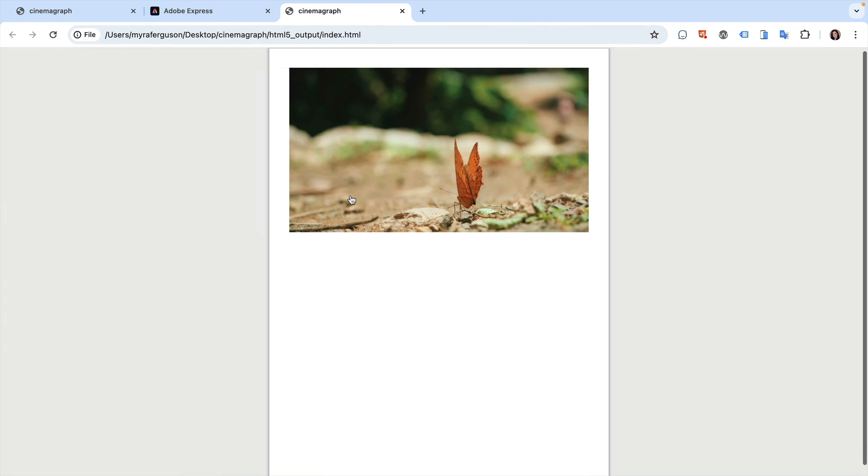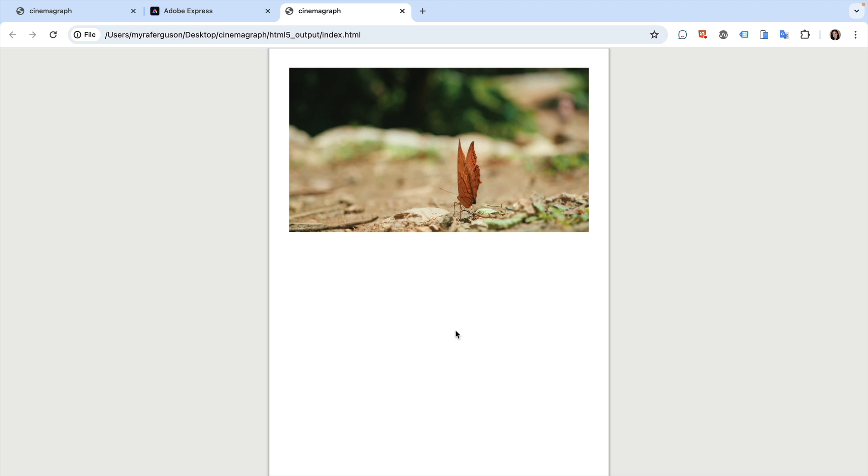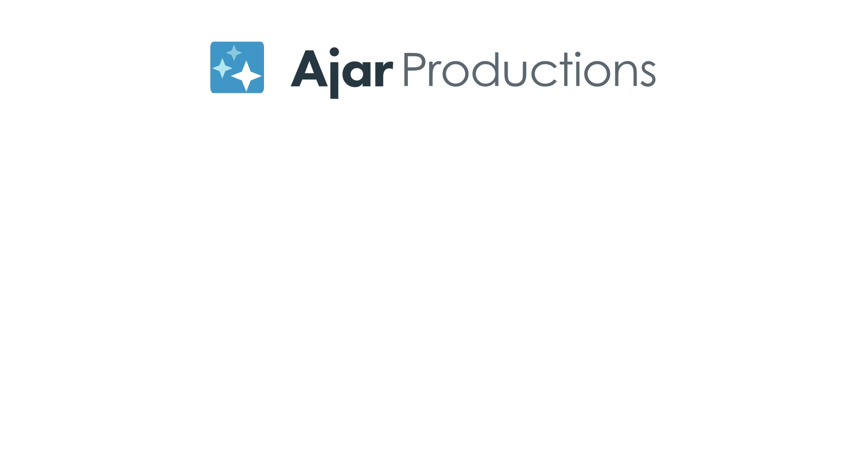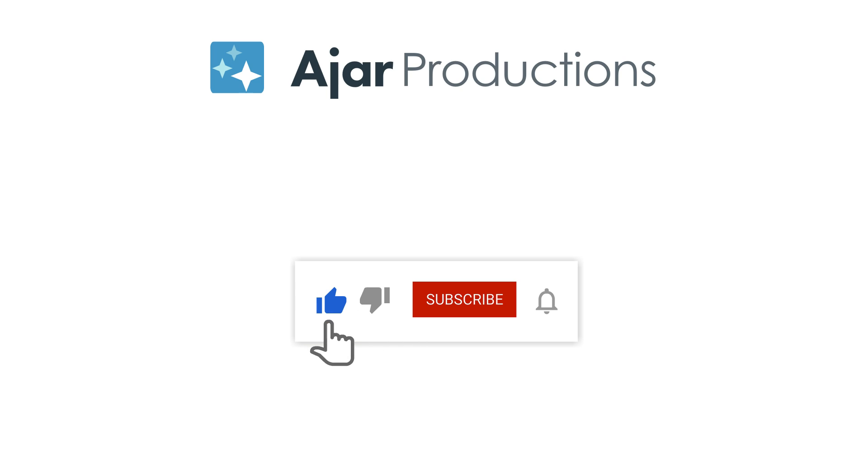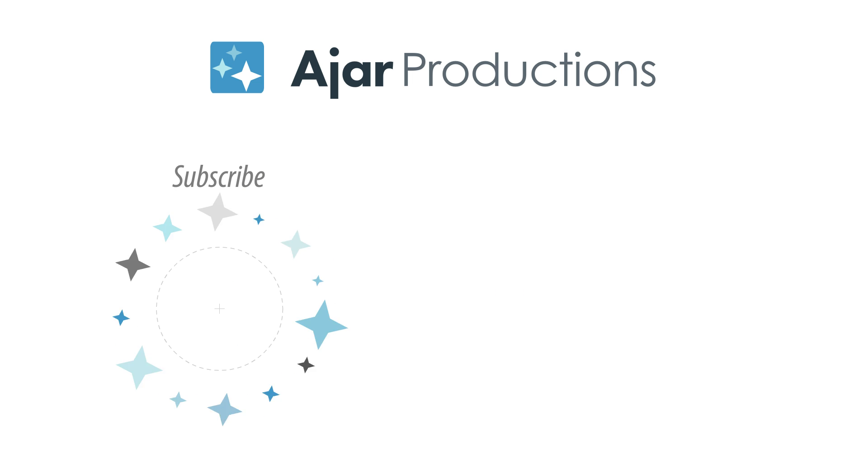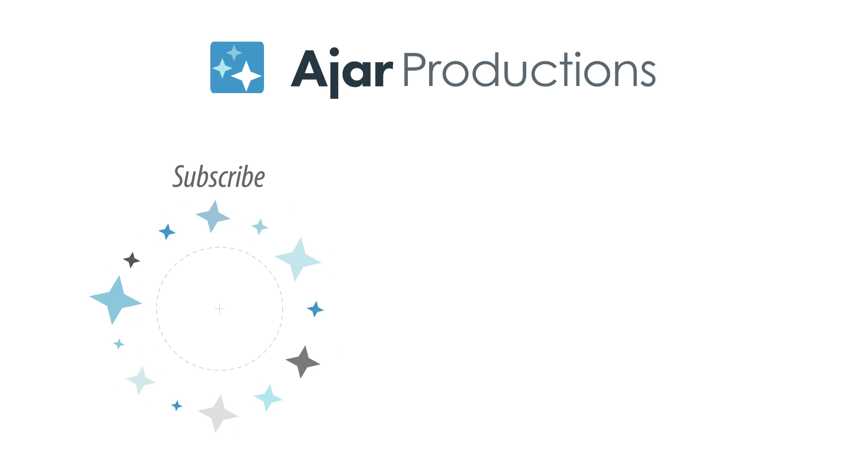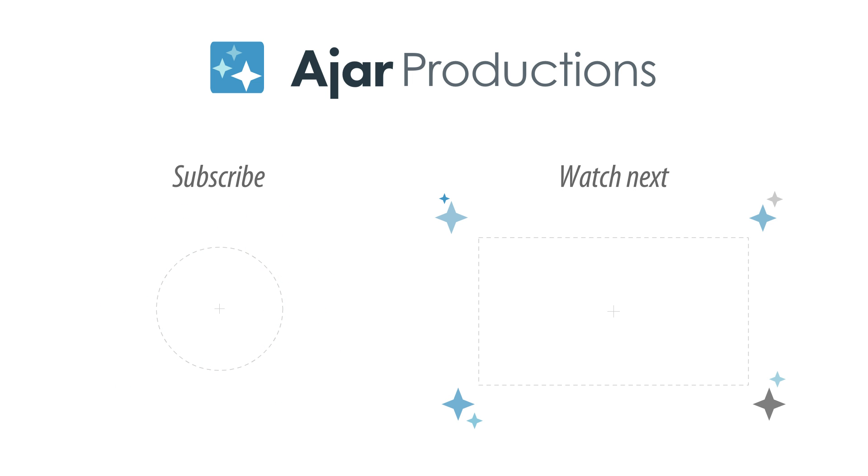And here we have our cinemagraph created using InDesign and N5. Let us know in the comments how you'd like to use cinemagraphs in your N5 exported content. If you found this video helpful, please give it a like and be sure to check out N5 at n5.us. Thanks so much for watching! I'll see you next time!